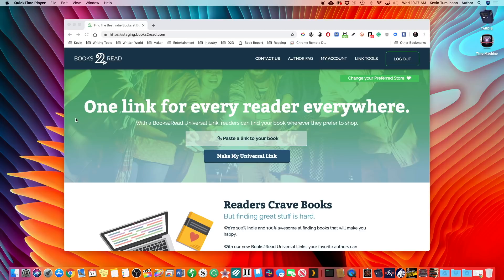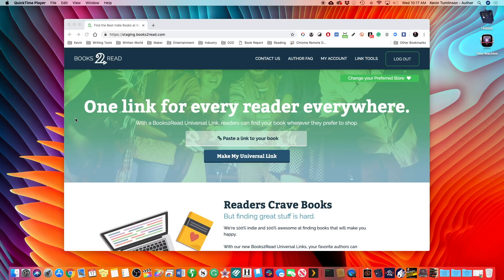This is Kevin Tomlinson from Draft2Digital, and I am really excited about this new tool I'm about to introduce you to. We call it Reading Lists. Now this is the newest, greatest tool from our Books2Read site, which is aimed at helping you promote your books and helping you find readers for your work.